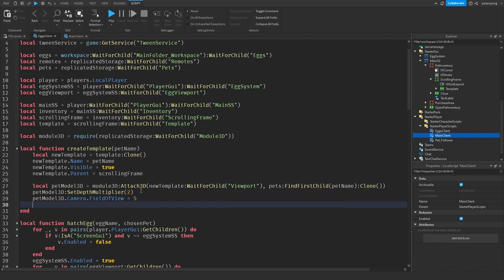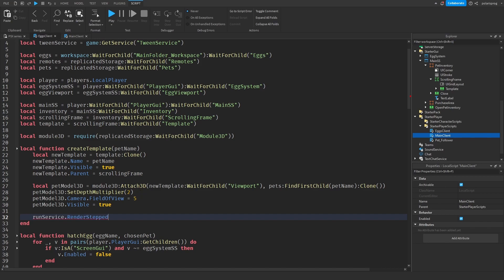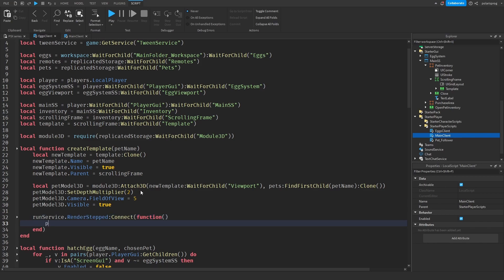By the way, you can check the documentation of this module from the link in the description. Then run service dot render stepped, colon, connect, function — and that's just going to do pet model 3D, colon, set C Frame, and it will be C Frame dot angles, zero, tick, percentage, brackets, math.pi multiplied by 2, zero. Multiplied by C Frame dot angles, math.rad, minus 10, zero, zero.